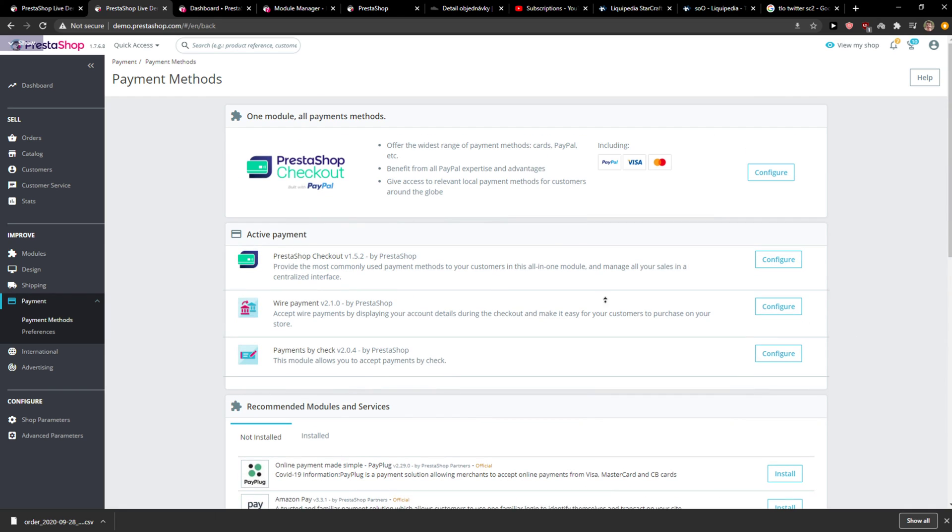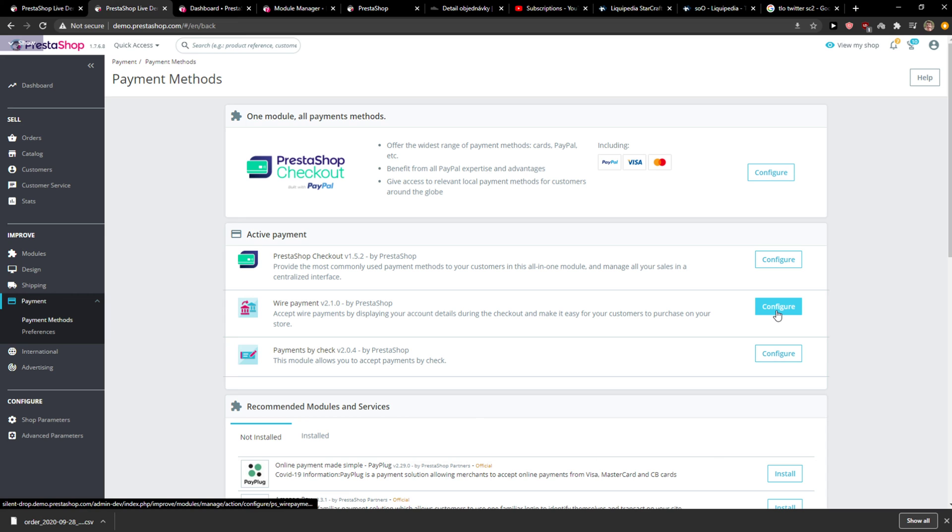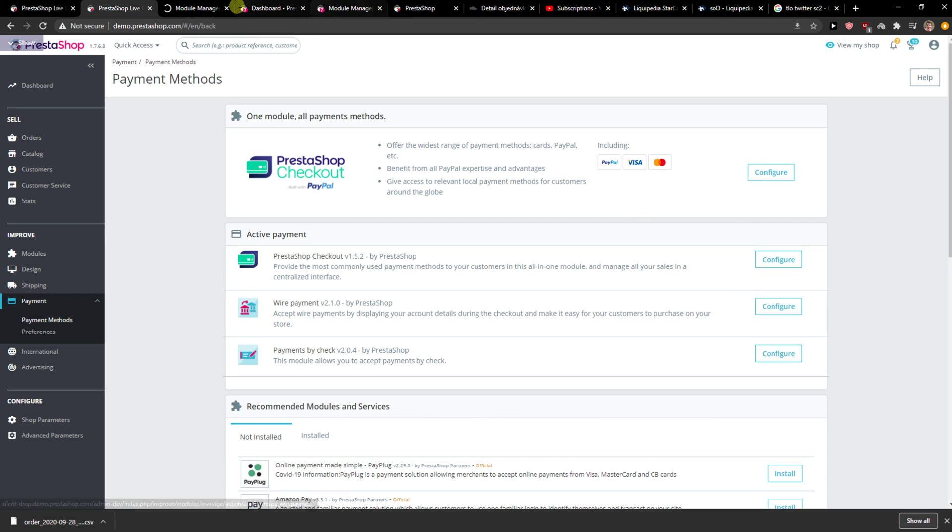And that's pretty much it. So this is where you can add everything and you can configure it and add your card or PayPal or wire transfer.